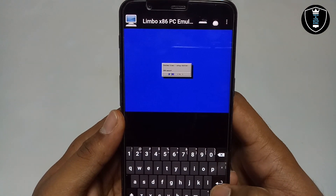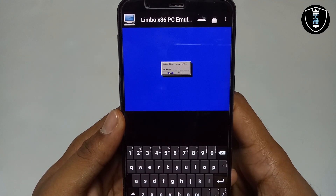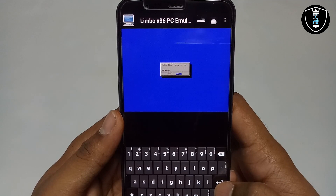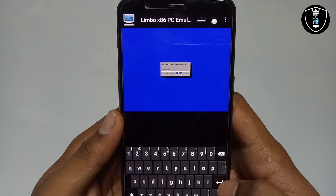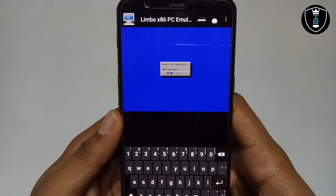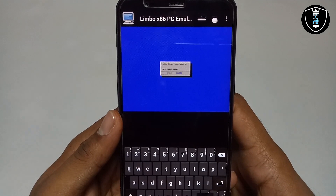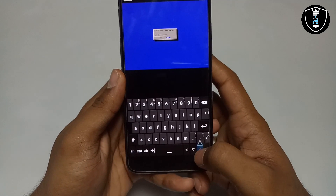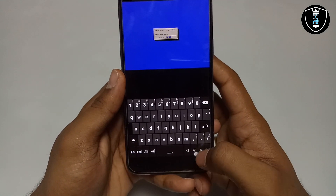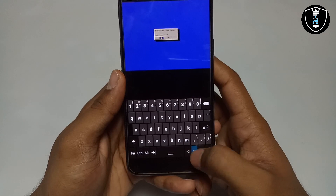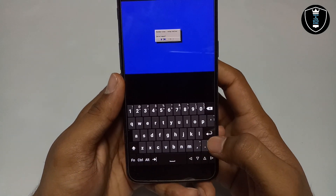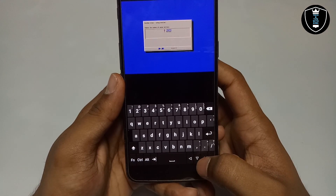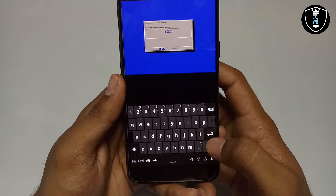It will ask me to use a USB mouse — I am just selecting No because we are running Feather OS in Limbo, which has a touch mouse. It will again ask about the mouse wheel, so I click down and select No, then click Enter. It will ask me to select the mouse buttons — I am going to select three buttons and click Enter.